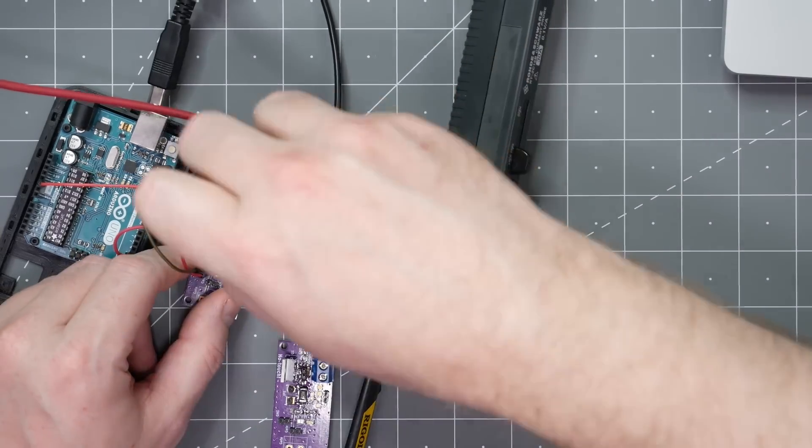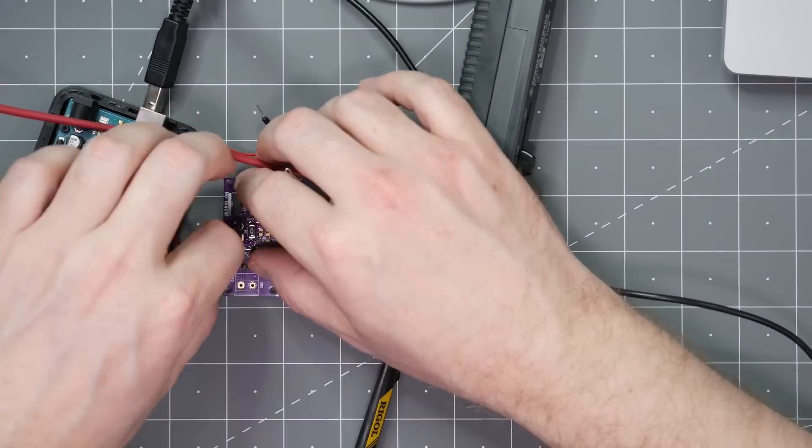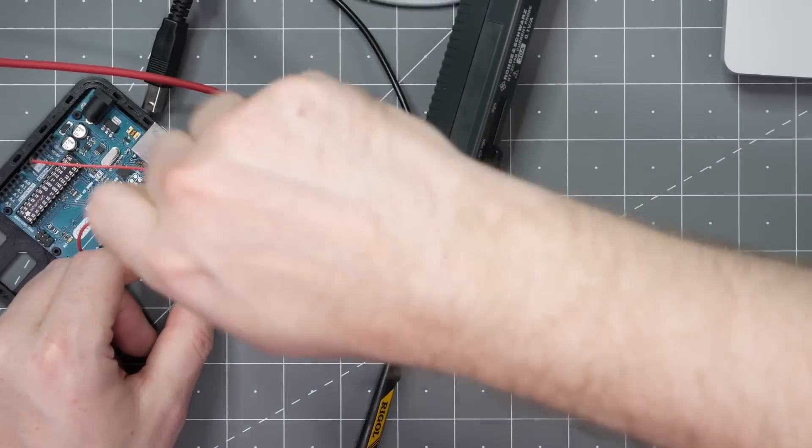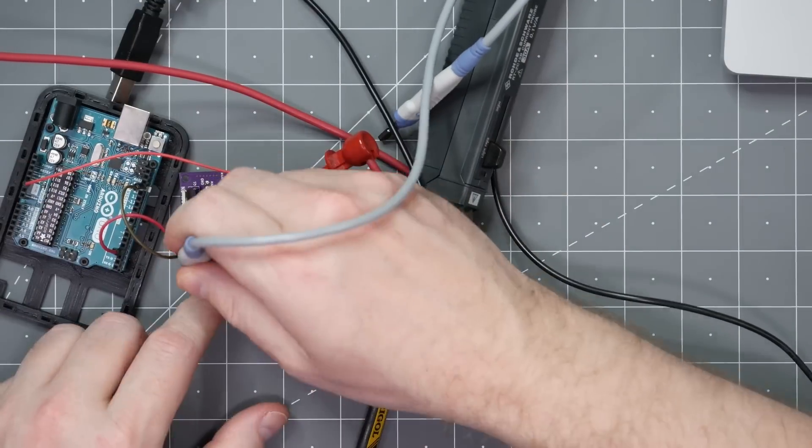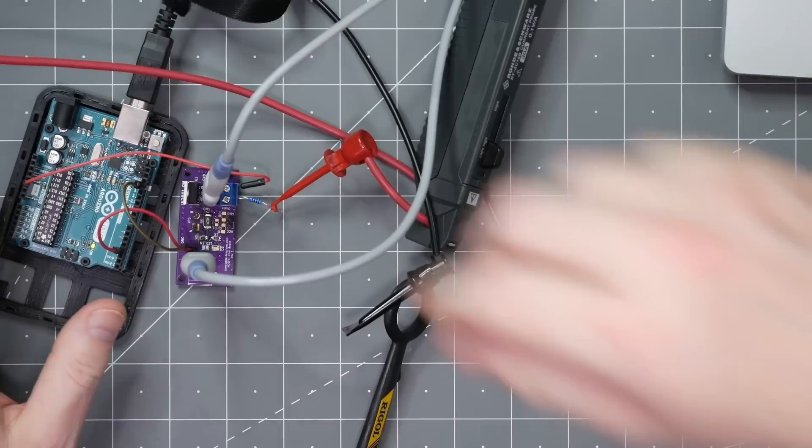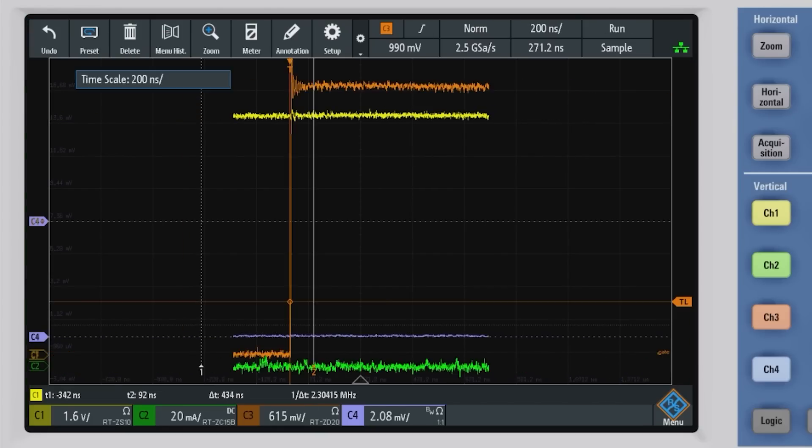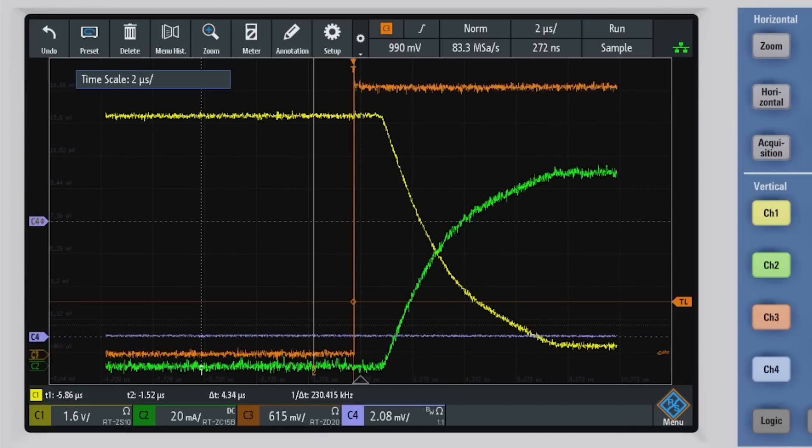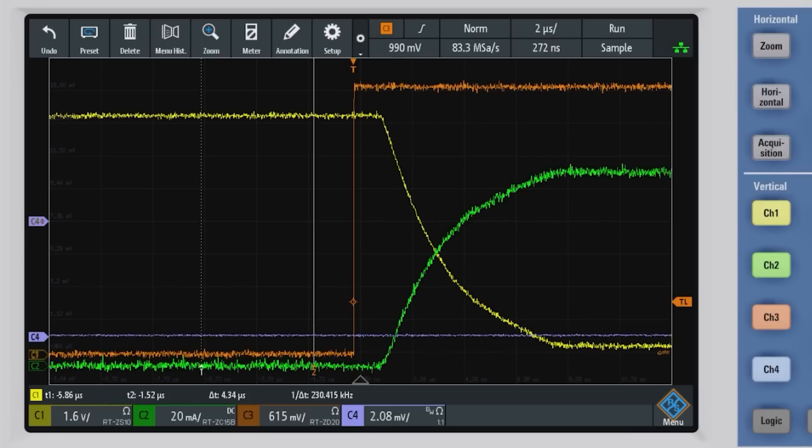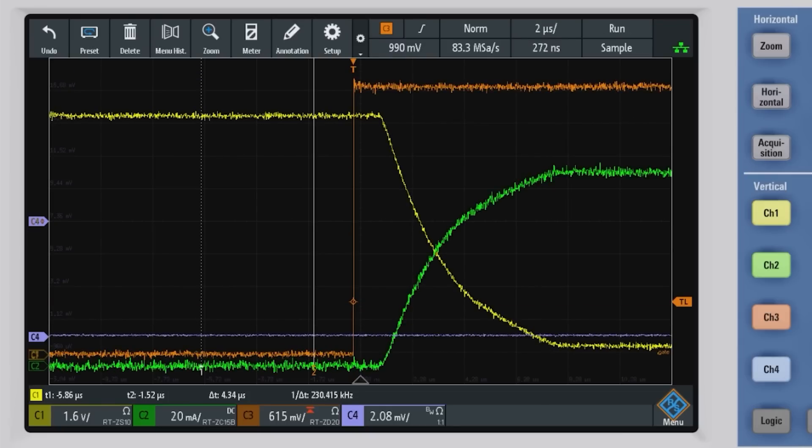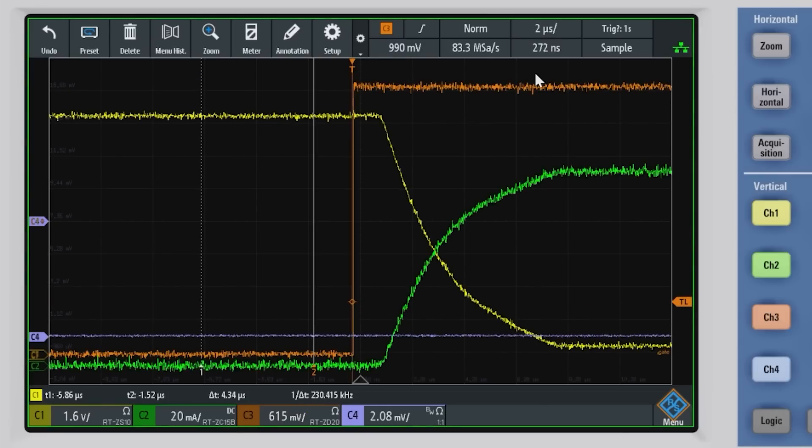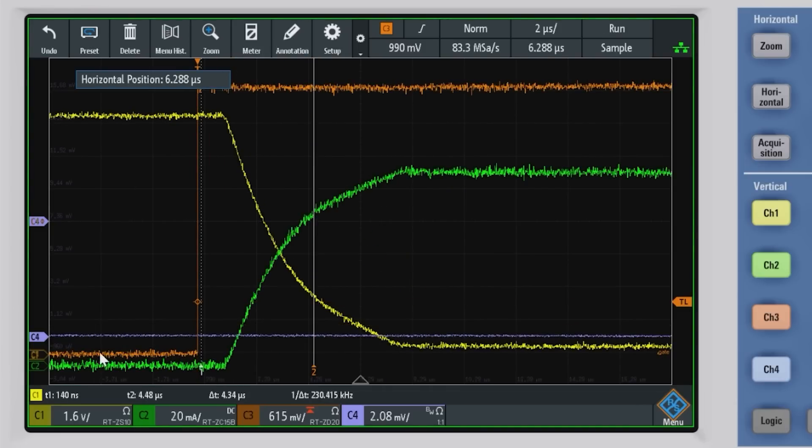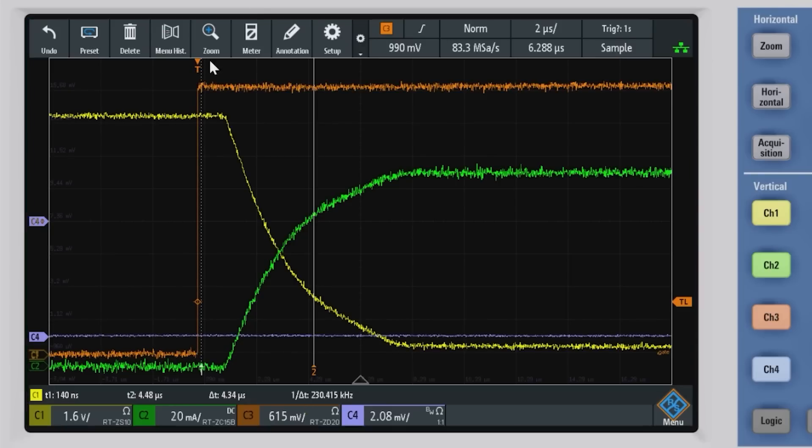This other board I put together has a 3.3 kilo ohm series resistor. Everything else is the same. Let's see what its waveforms look like on the scope. Remember, orange is the gate, yellow is the drain, and green is the current. Just like before, the gate seems sharp, except that we are way zoomed in. The gate is actually turning on relatively fast, but it takes way longer for the gate drain capacitance to charge. And that is due to the current limiting resistor now on the gate.